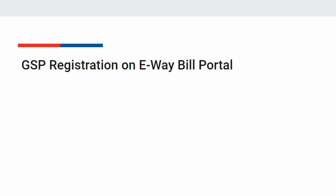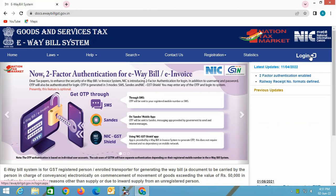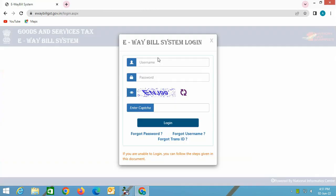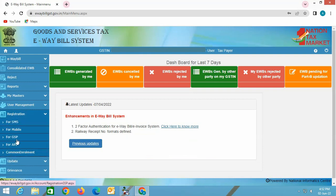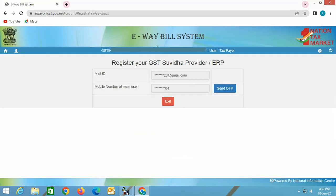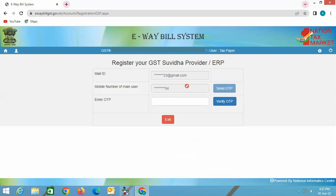First we will discuss how you can register for GSP on the EV bill portal. Go to the EV bill portal at evable.gst.gov.in, click the login button, specify the credentials, and click login. On the next screen, click the Registration option on the left-hand side, then click the For GSP option. It will show your registered email ID and mobile number. Click Send OTP and you will receive an OTP on your registered mobile number.